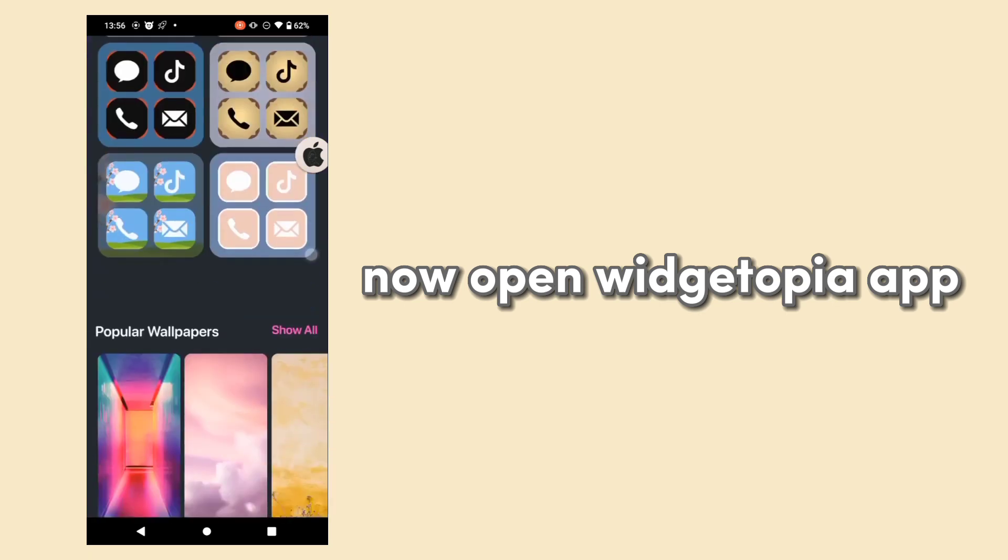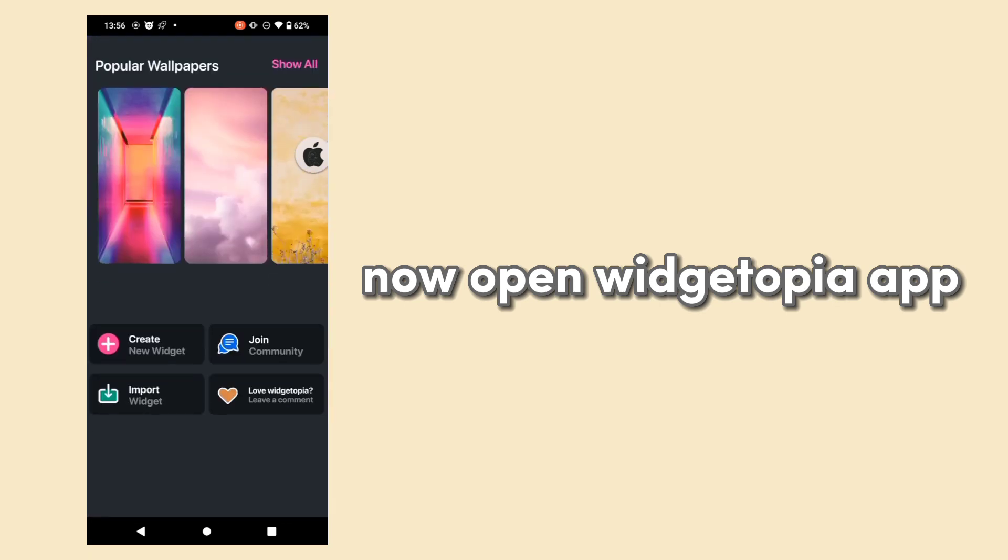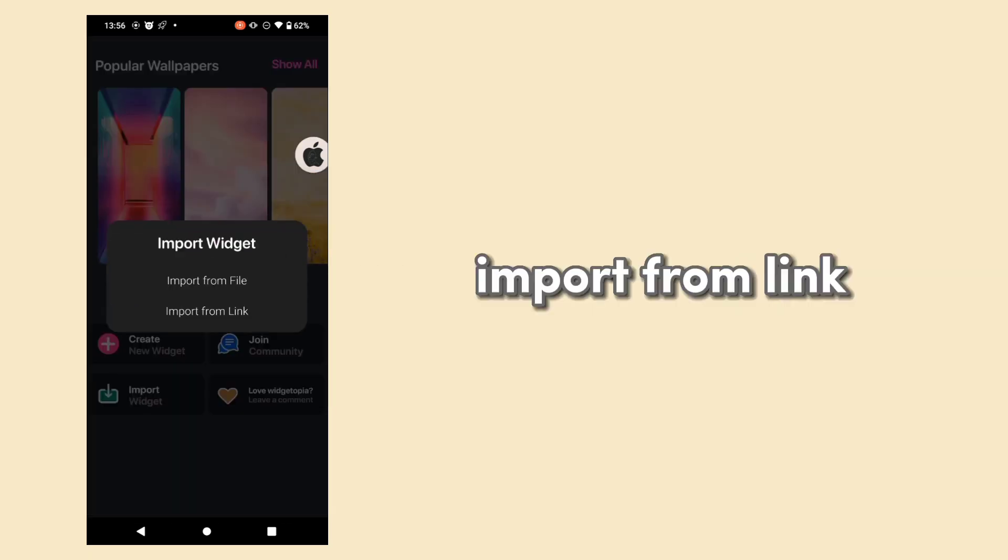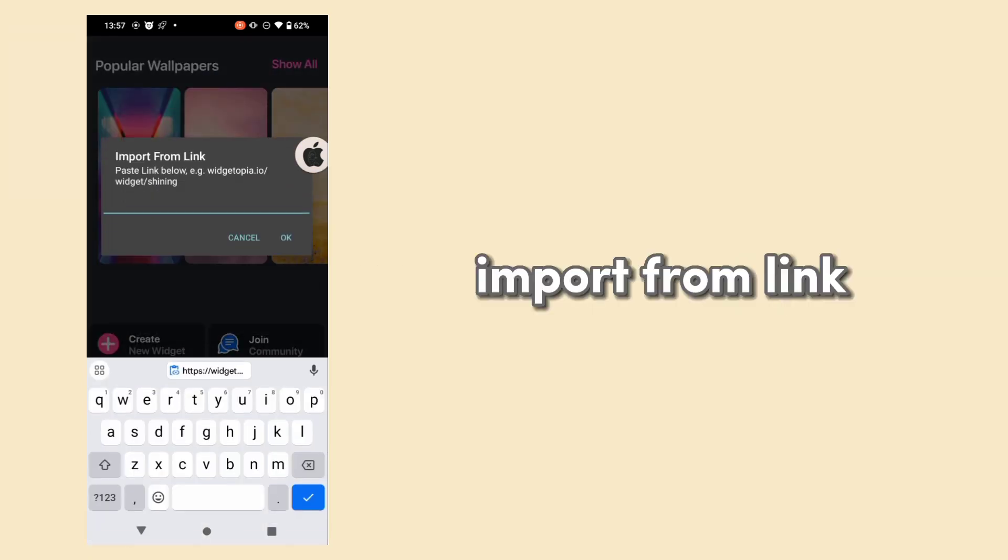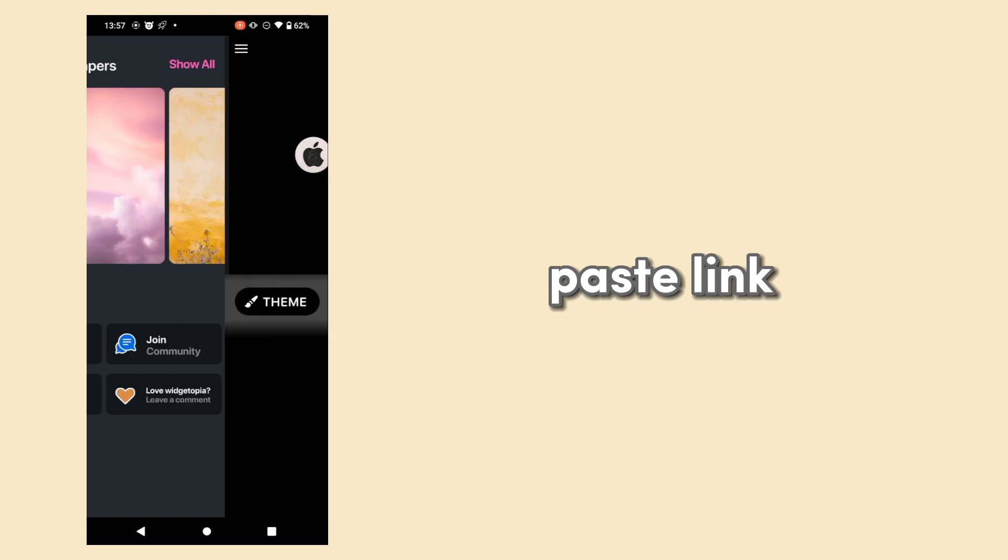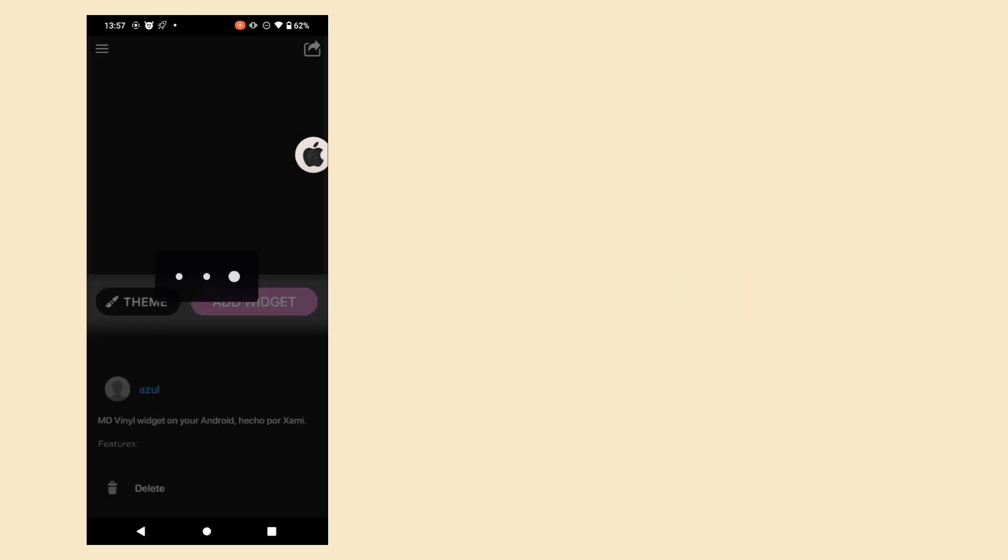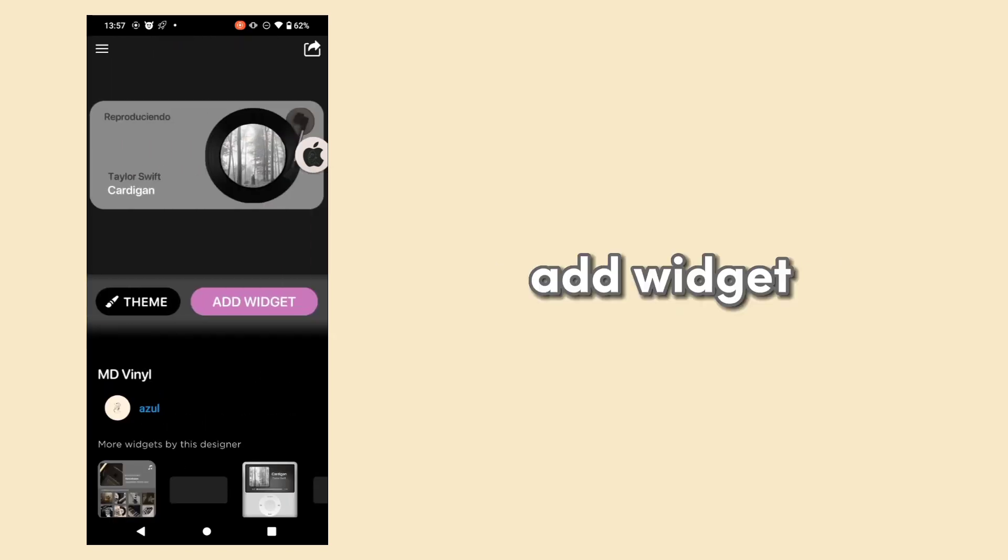Now open the Widgetopia app. Import from link, paste the link, and add widget.